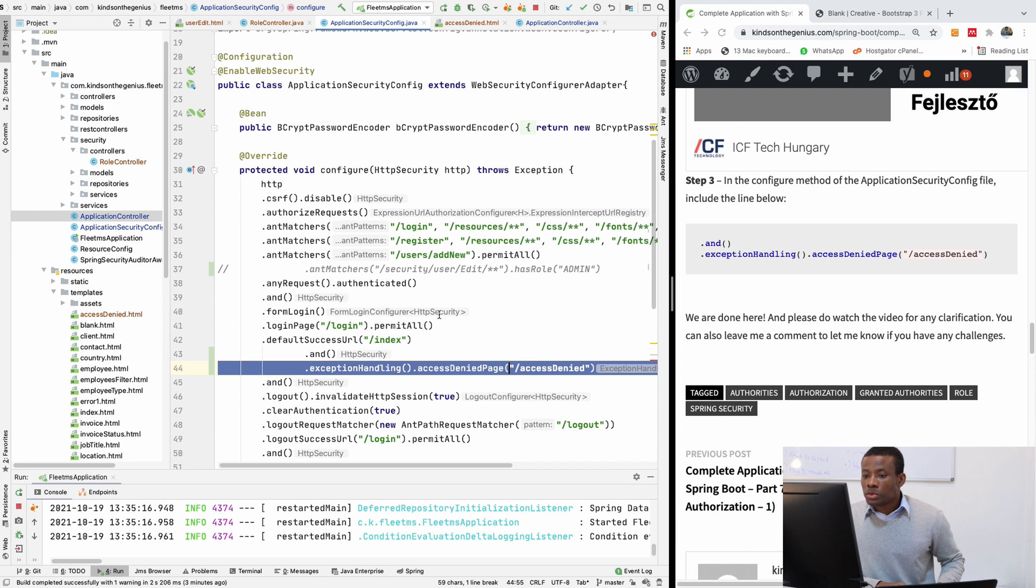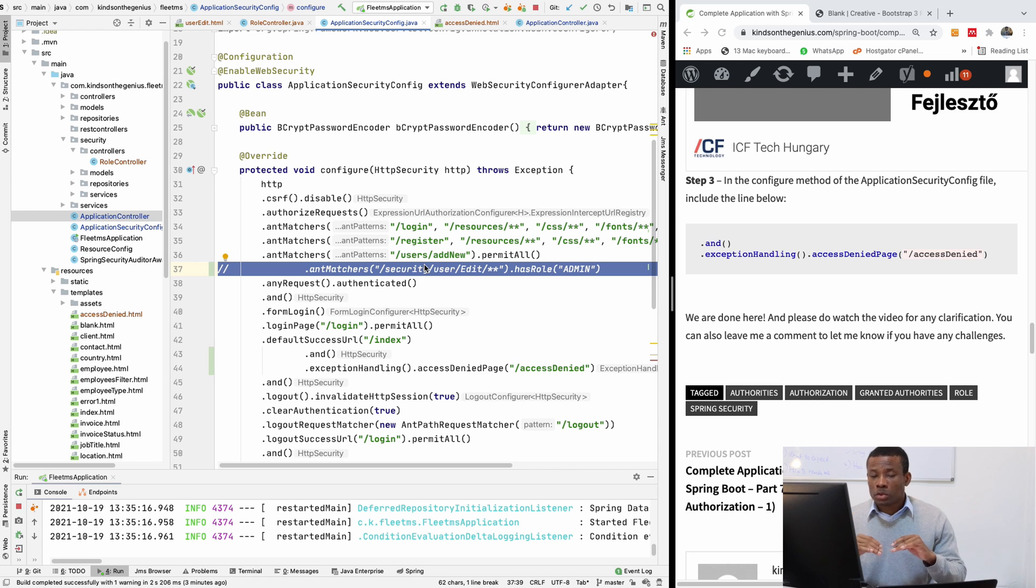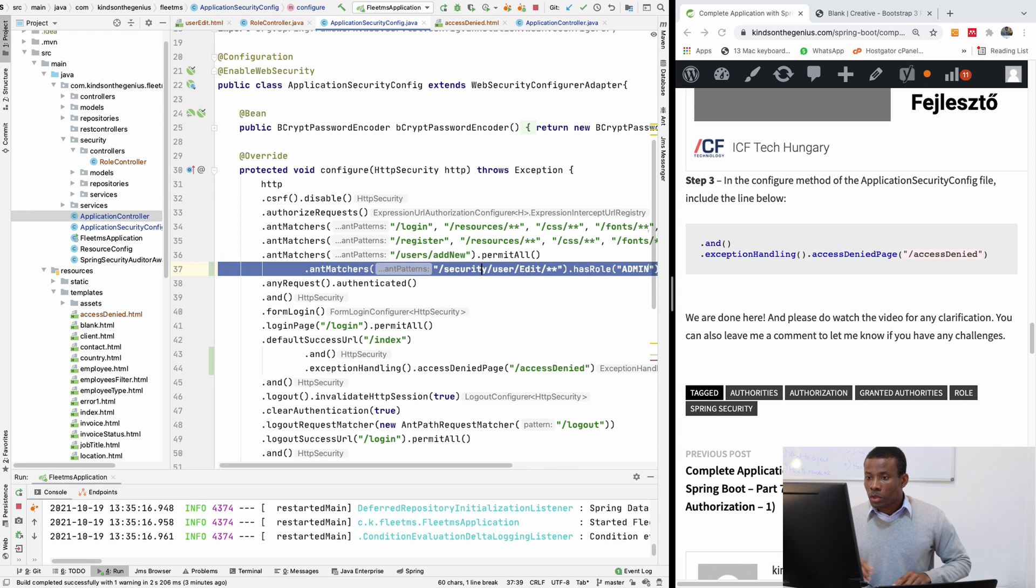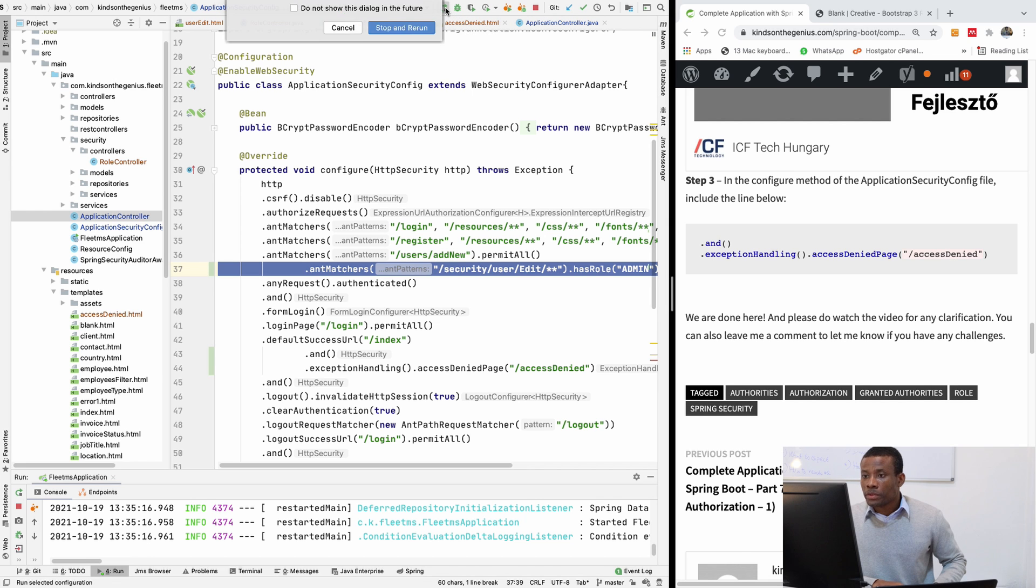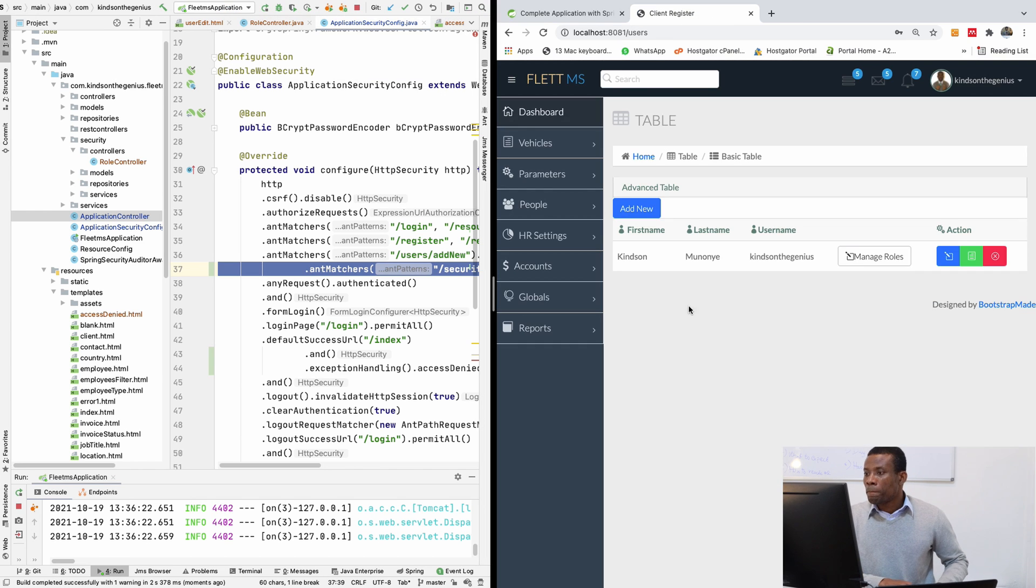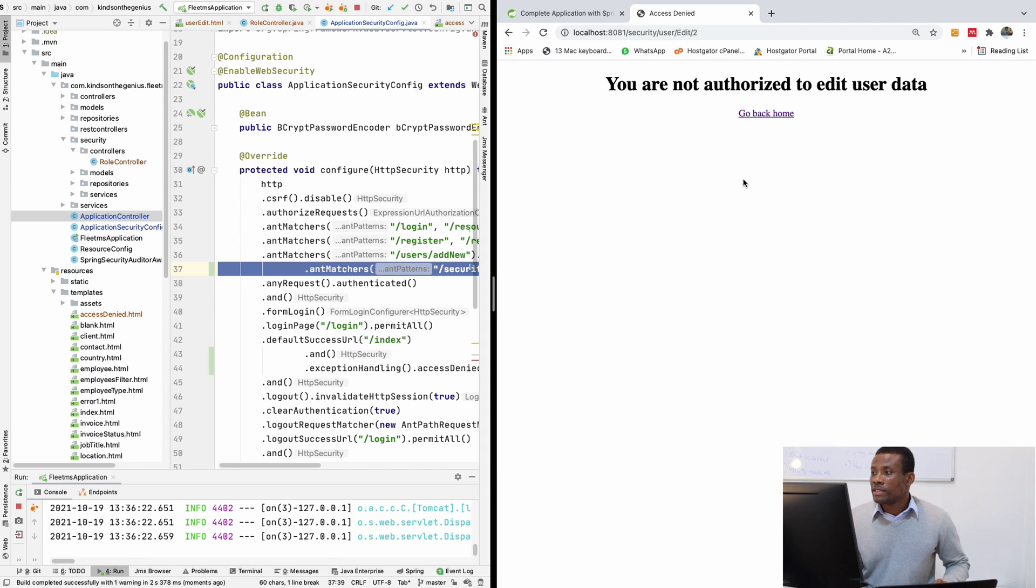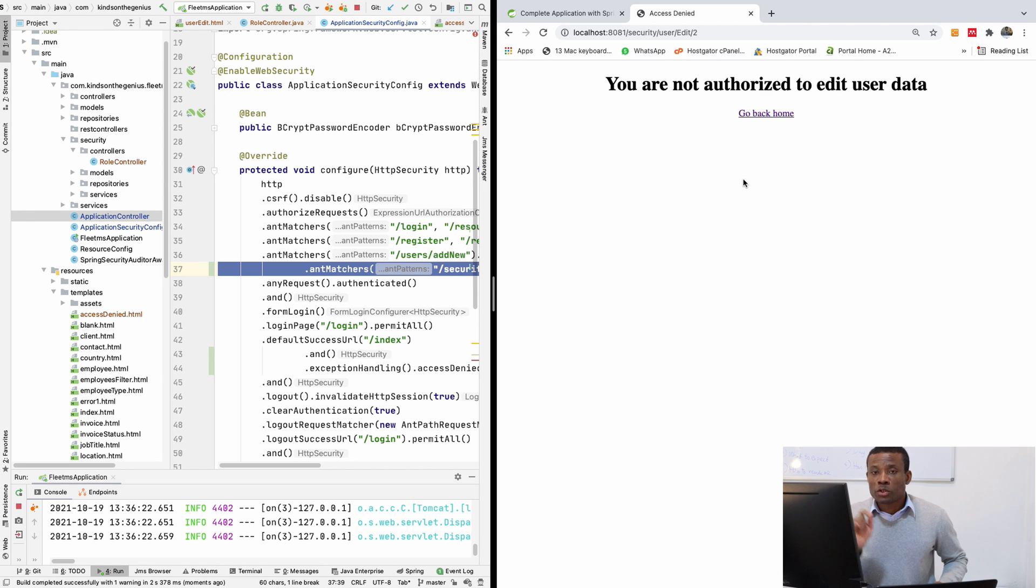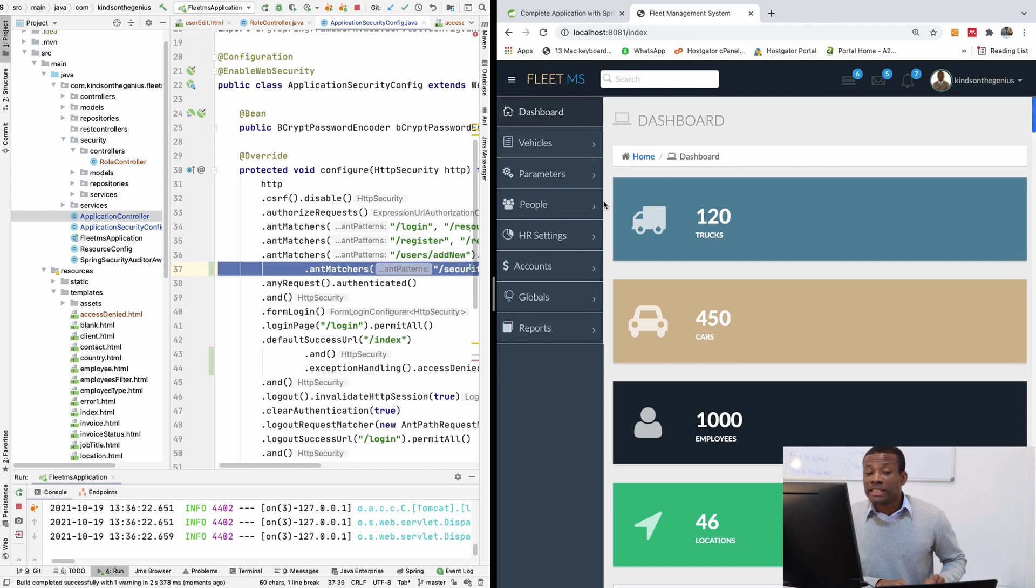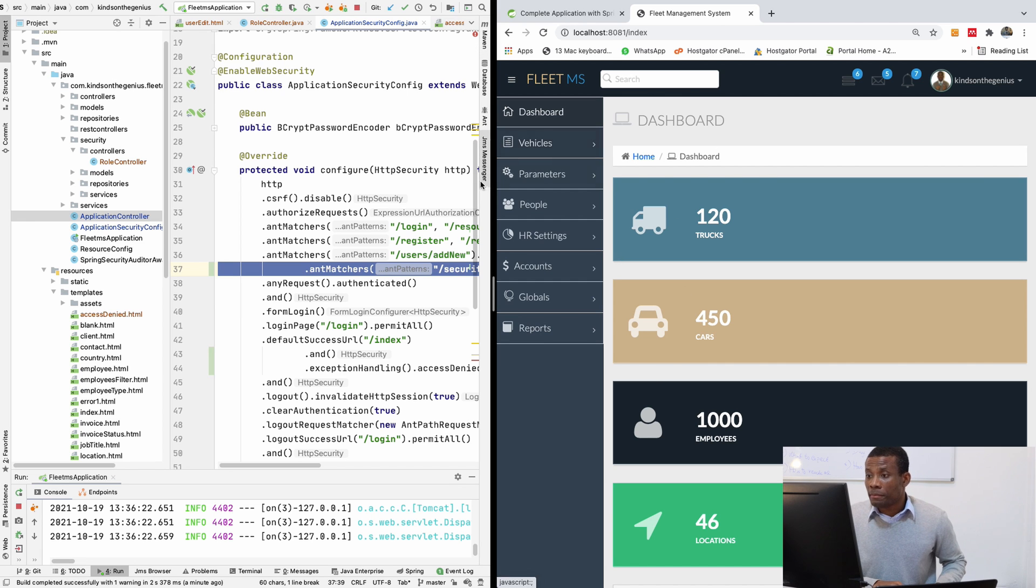Let's go back to add the ant matcher. So require admin role to be able to edit. So I'm going to uncomment here and I'm going to run this application now. So at this point, if I try to manage roles, it says you are not authorized to edit data and go back home. So this is how to configure an access denied page. You can actually clean this page up to look better.